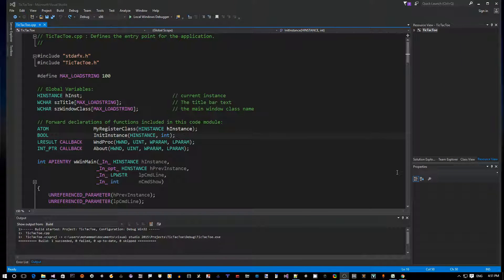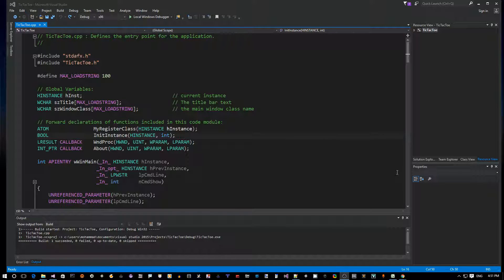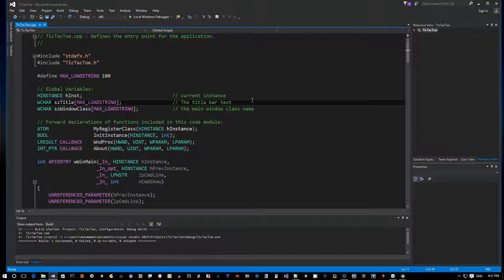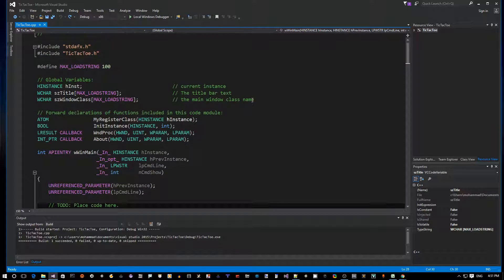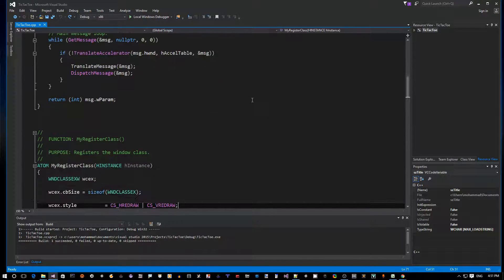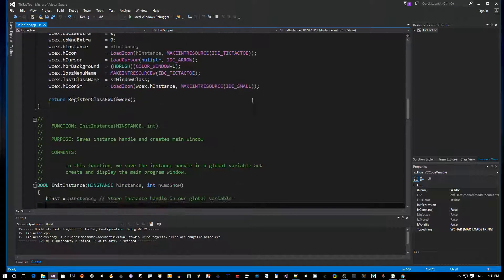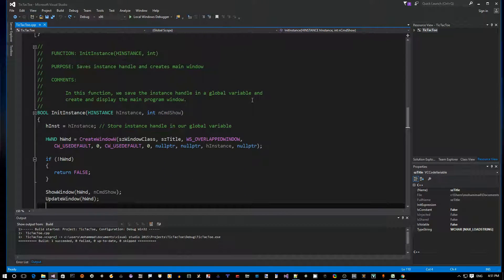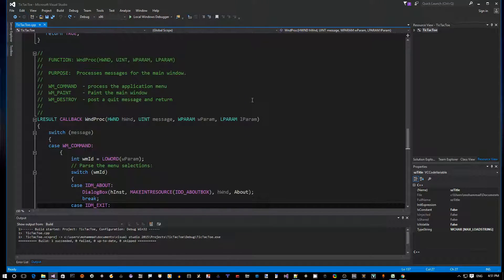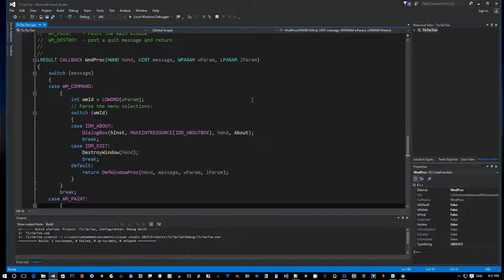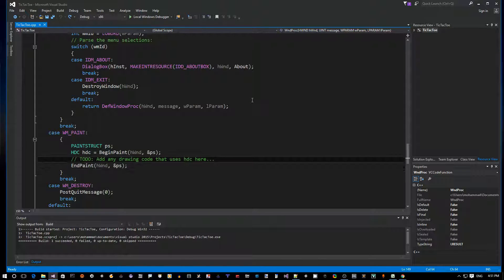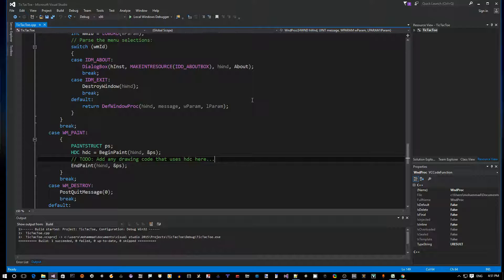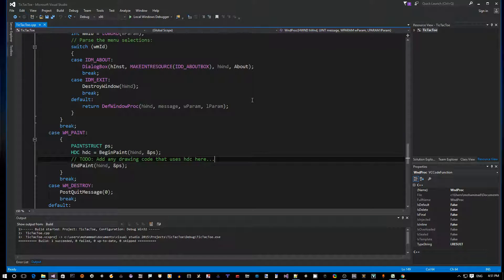Okay, so now the first thing we want to do is draw the game board inside the window. To do that, let's scroll down to the window procedure near the bottom. Here's our window procedure, and now in order to draw anything inside the window we need to handle the WM_PAINT message.